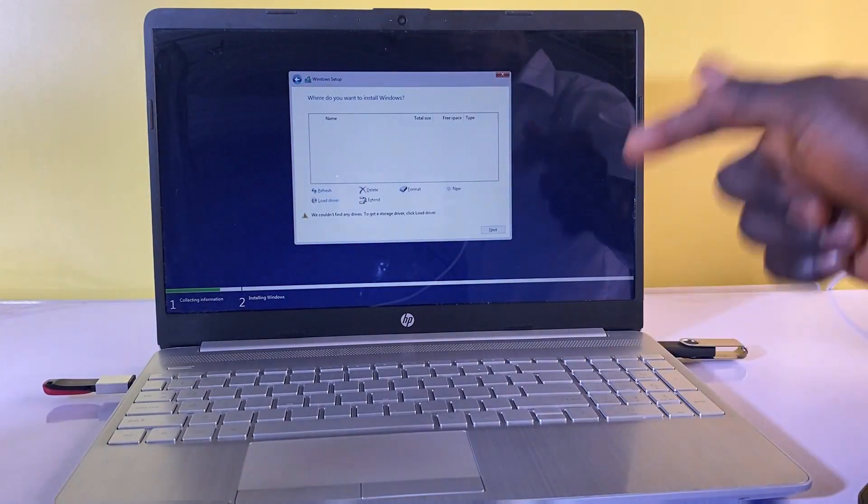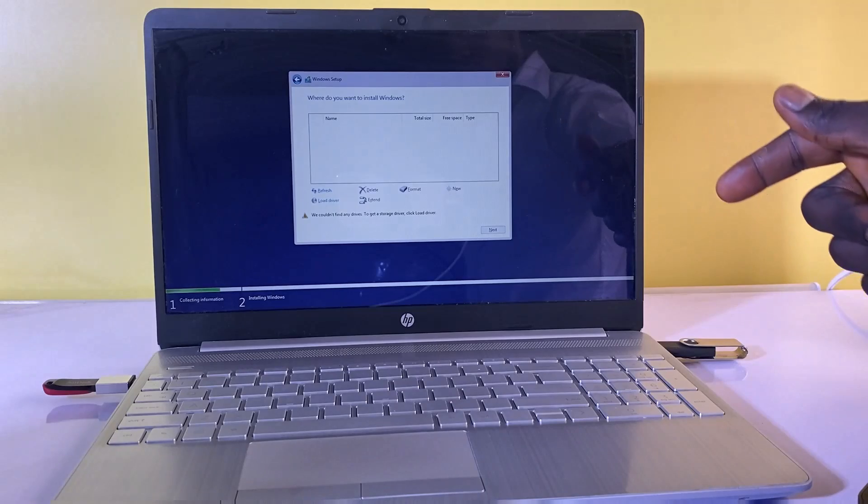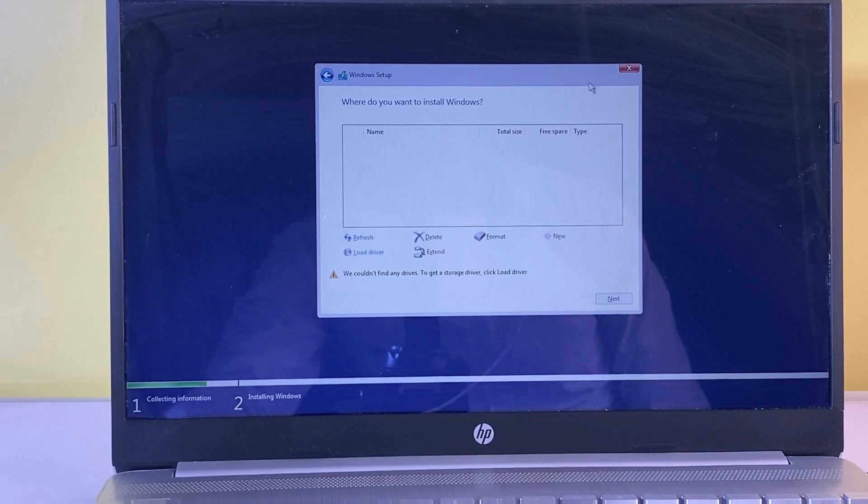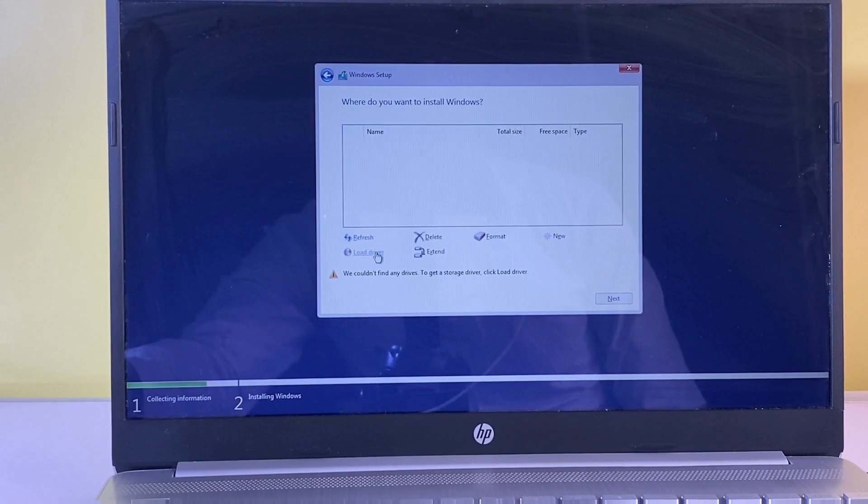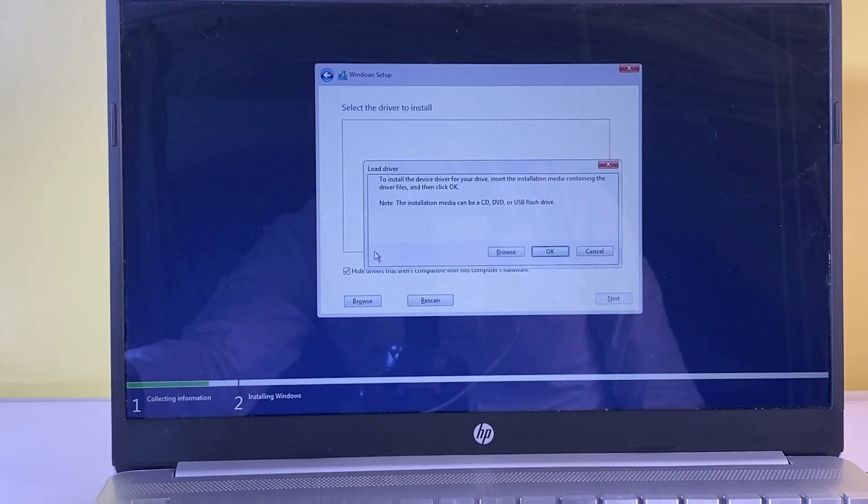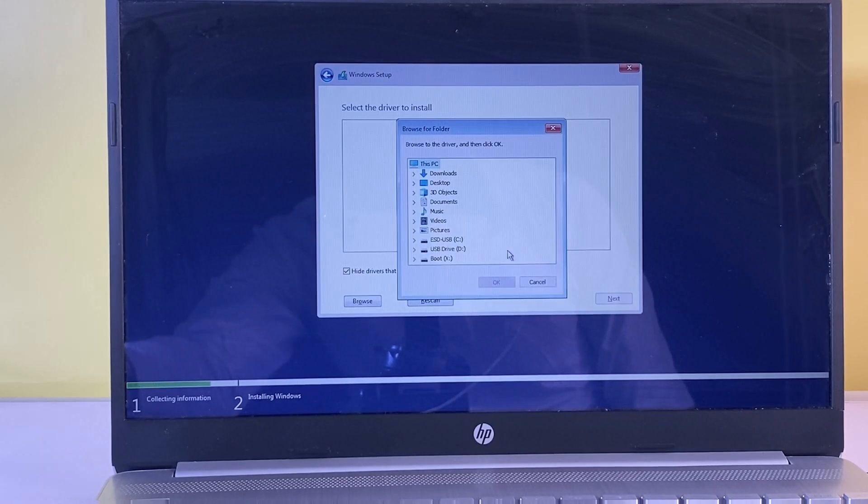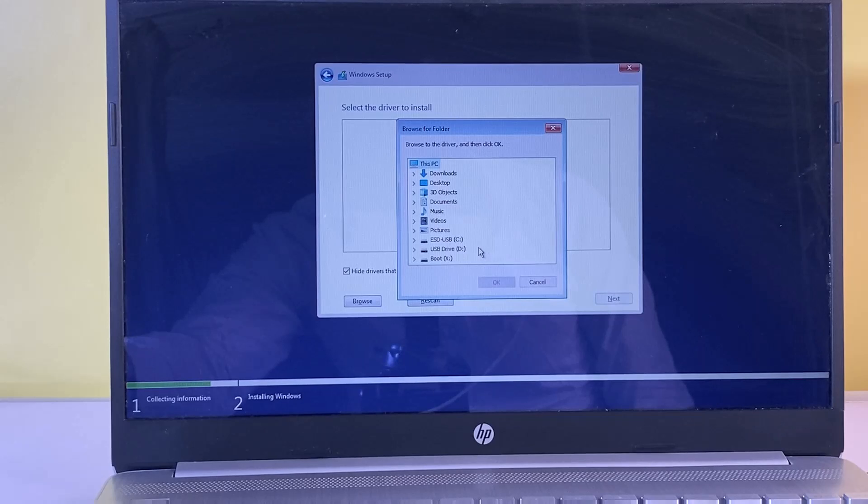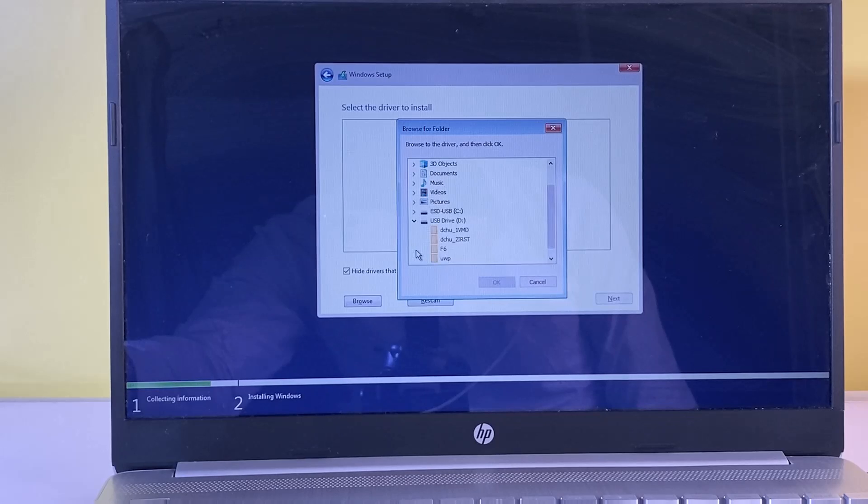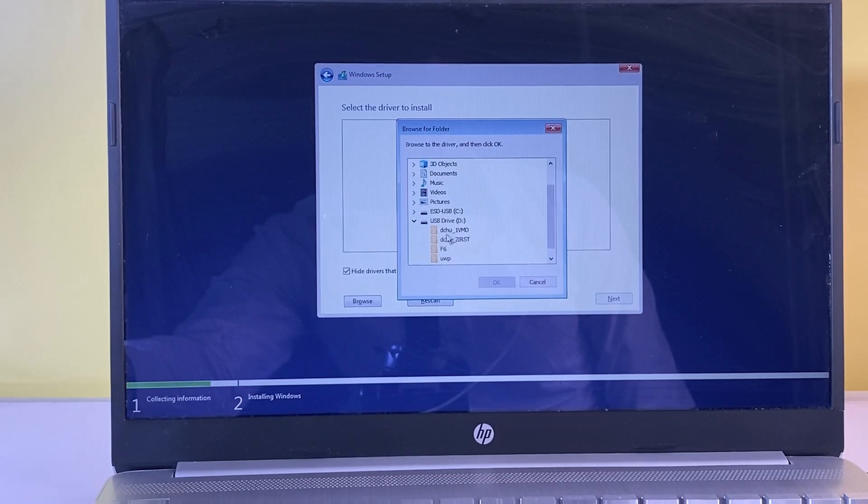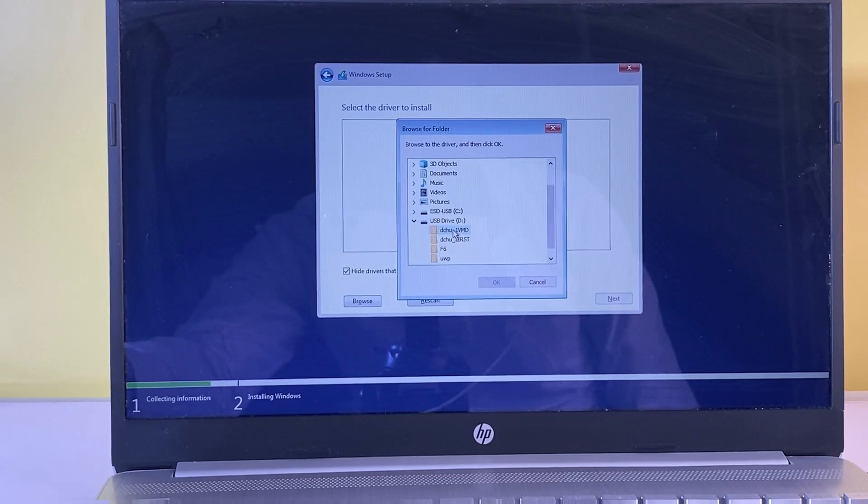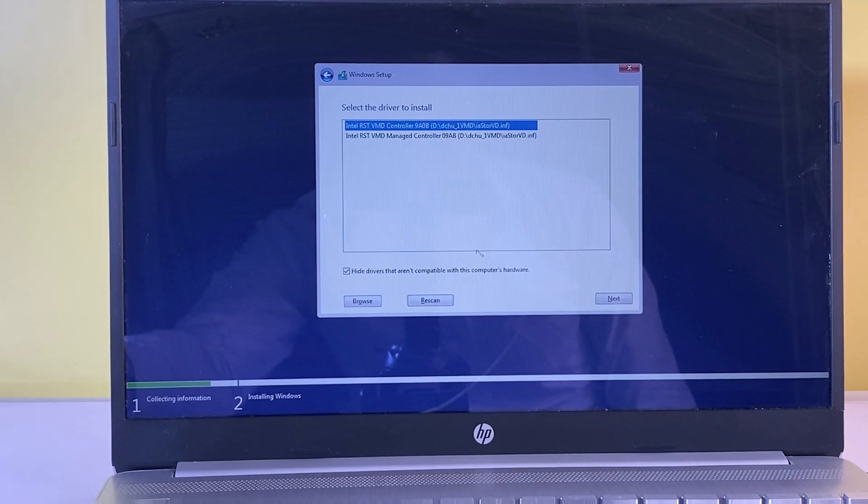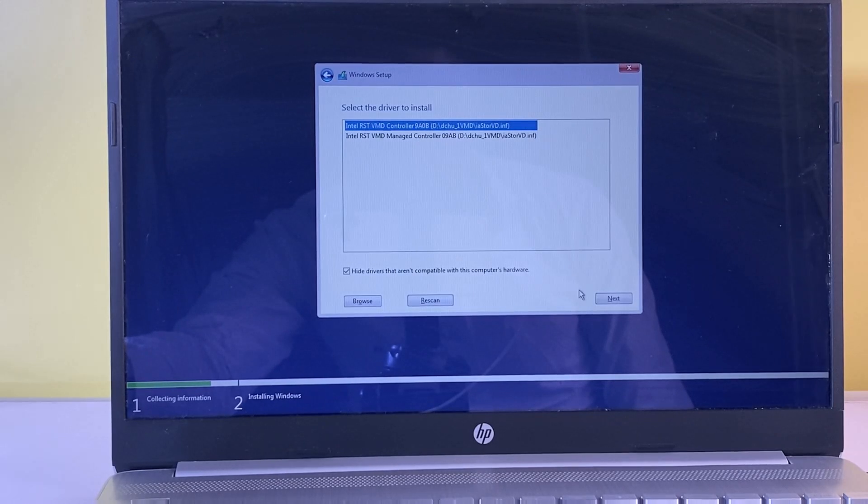Once it gets to this page, select Load Driver. Choose Browse. Expand the USB flash drive which contains the controller driver which we just downloaded. Select drivers randomly until you find the one that controls and displays your storage drive. Now click Next to load the drivers.